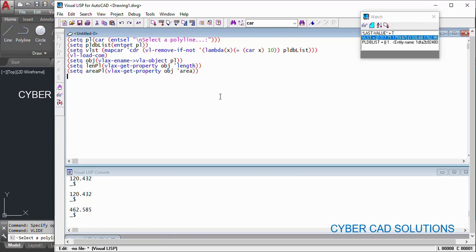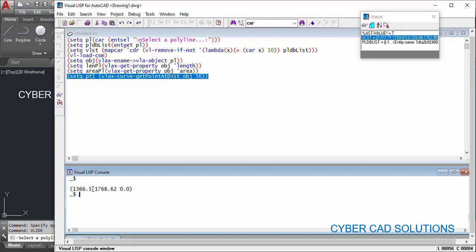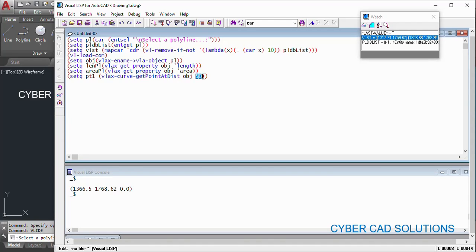We can also get a point on this polyline at a given distance — for example, a point at 50 units along the polyline. To get that we use `vlax-curve-getPointAtDist`, passing the object and the distance. The polyline is about 120 units long and I am giving 50 units. Store the result in `pt1`. After loading, we have got the point which is at 50 units distance from the start of this polyline.